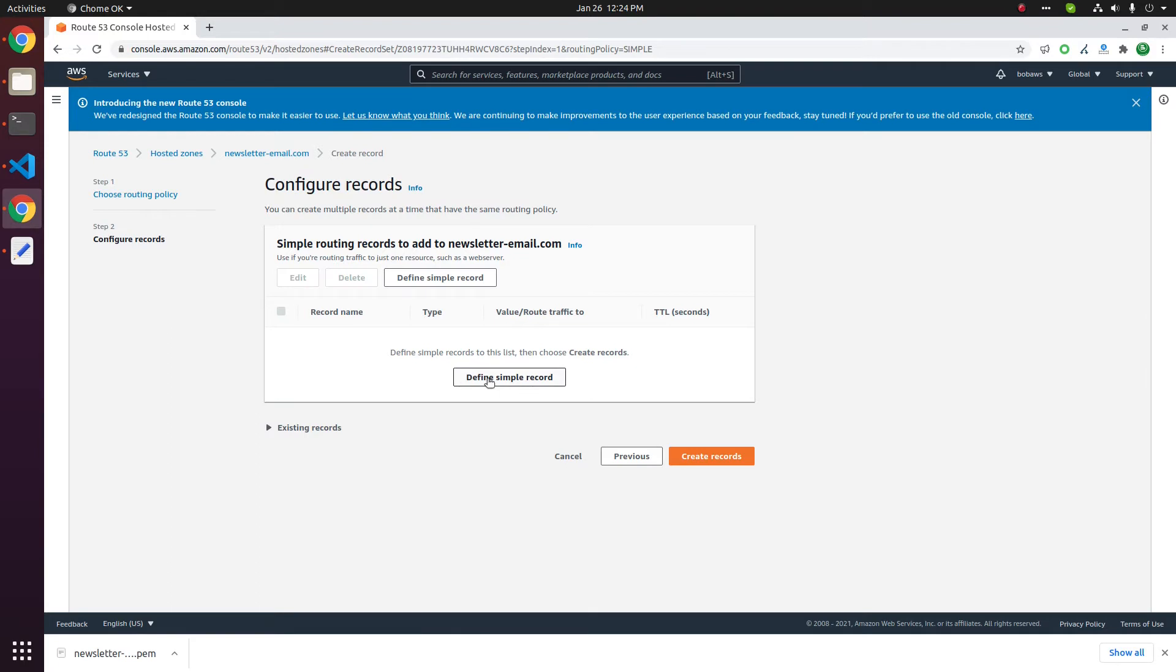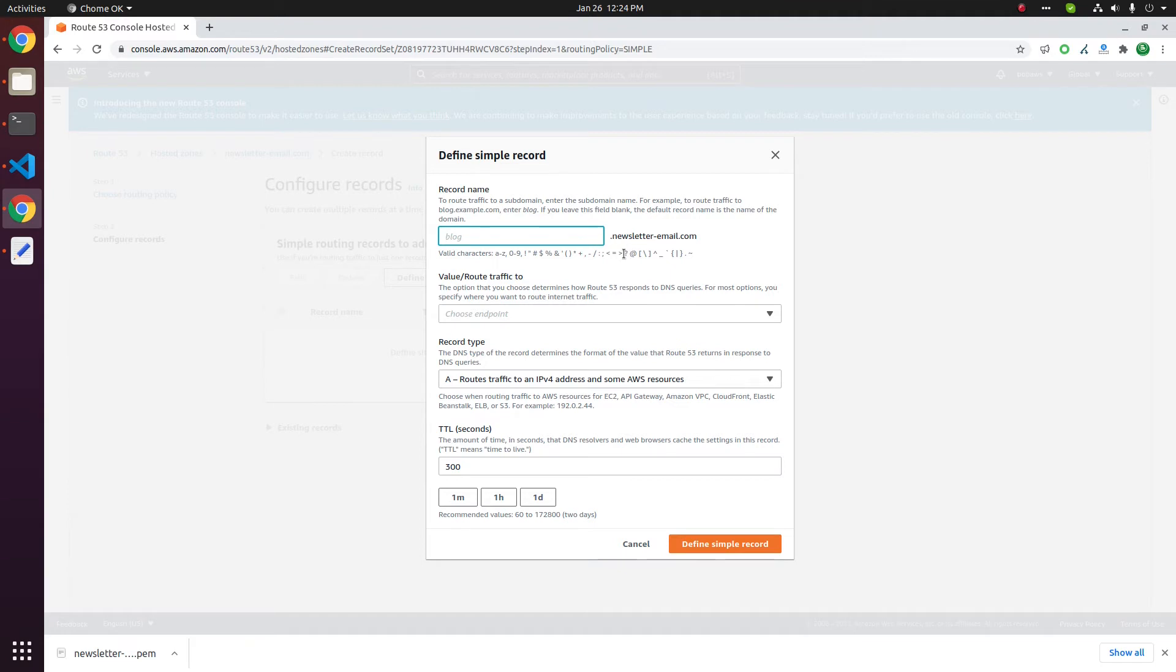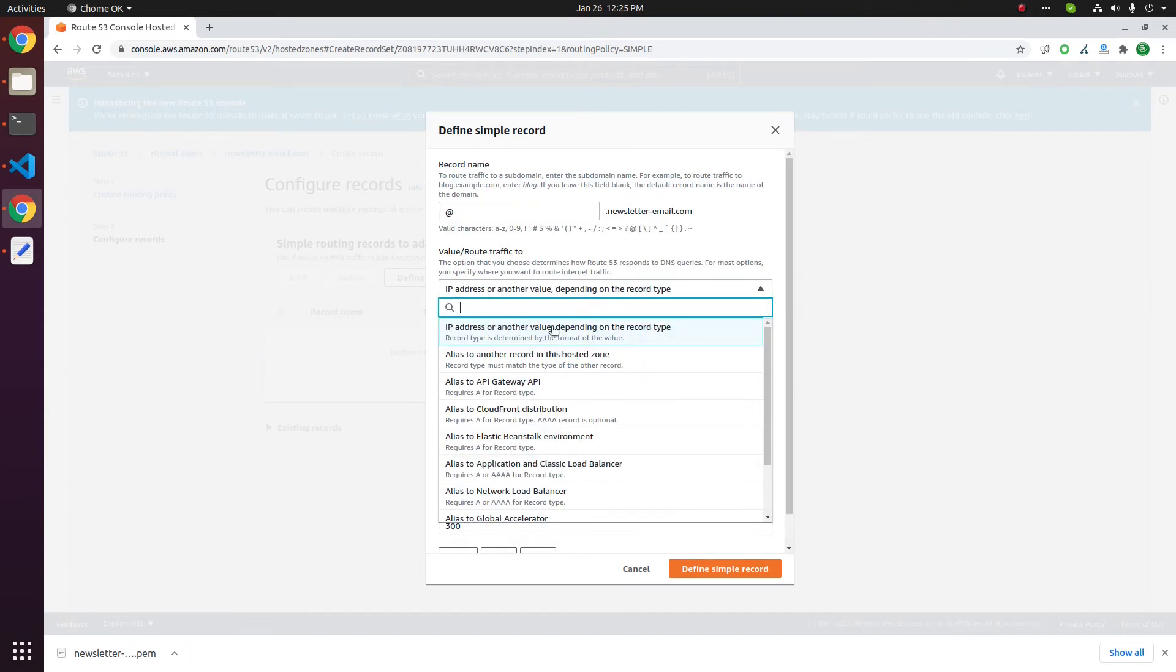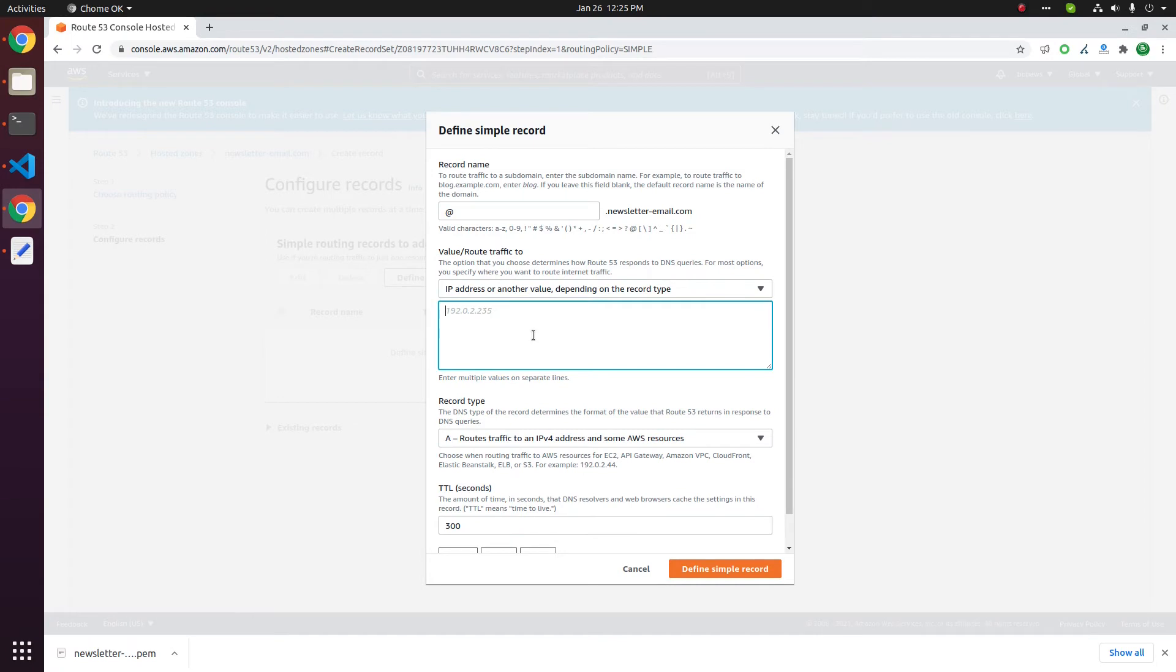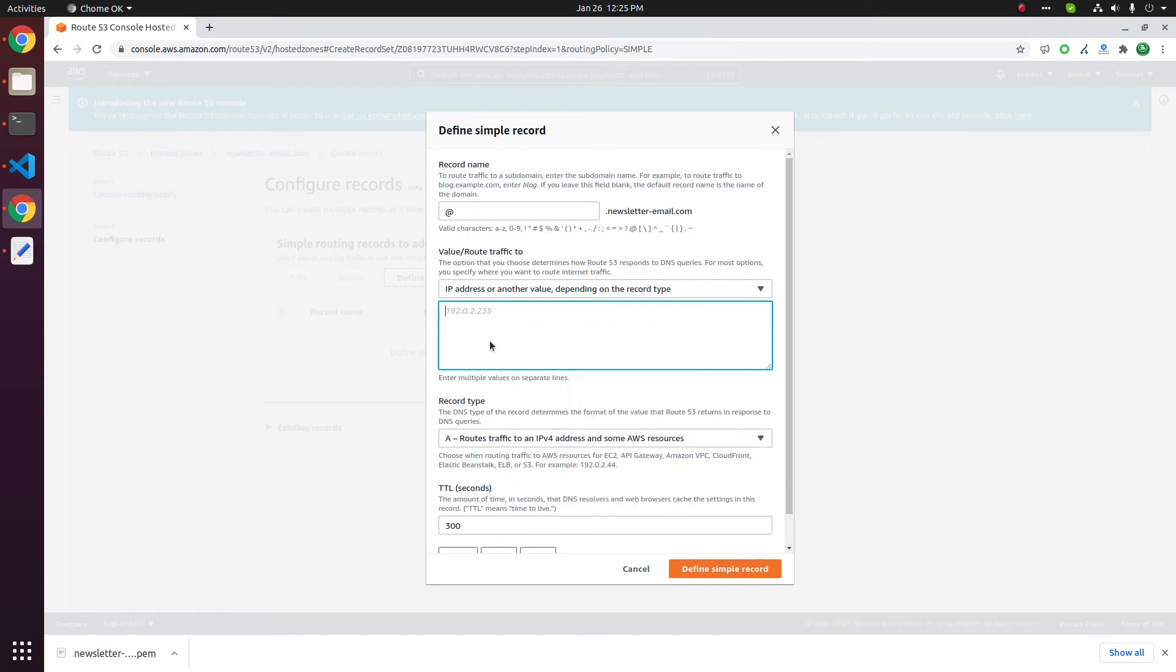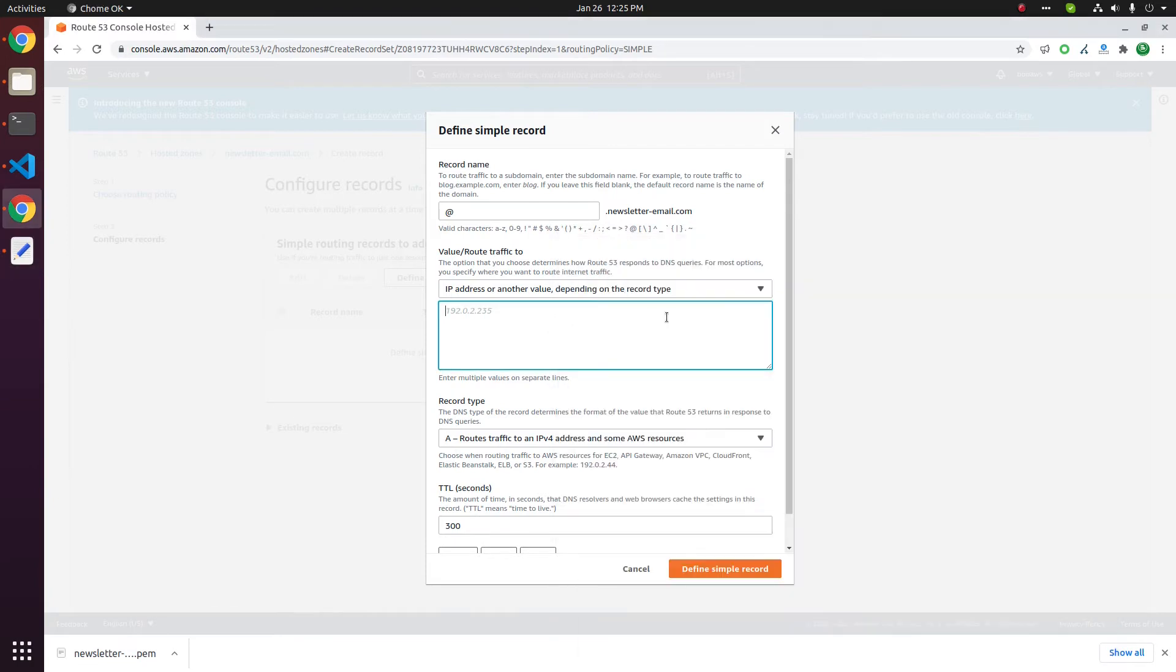Click on this define simple record button. First we will be adding the DNS record for at the rate, that is the root of this domain. So specify at the rate, then it is an A record. You have to select IP address or another value depending on record type, then you can paste an IP address. I will put the IP address of the server. Okay, this is the IP address for the server.